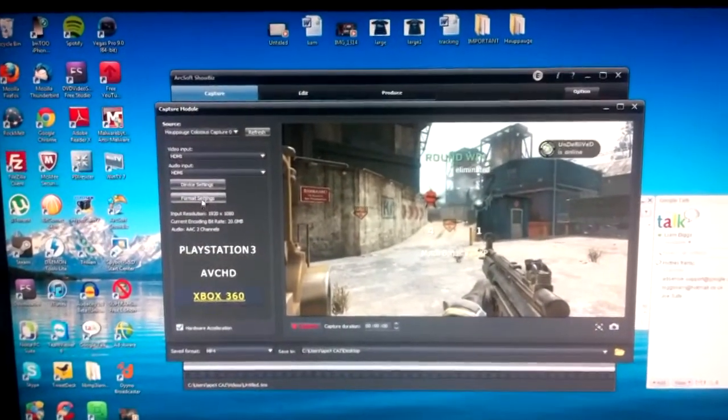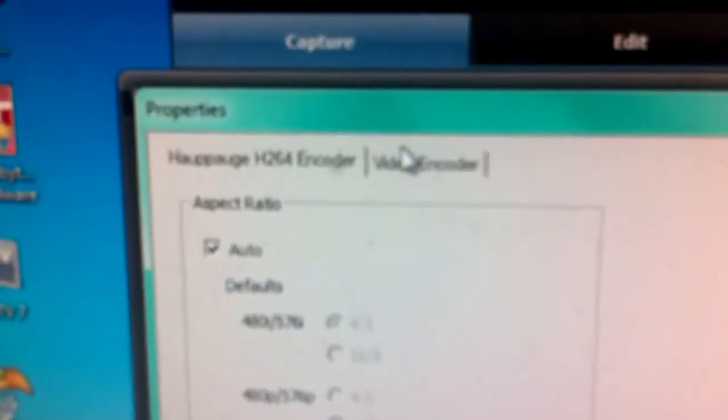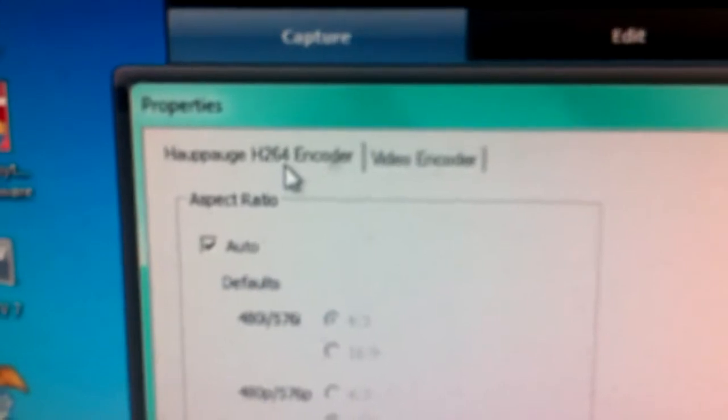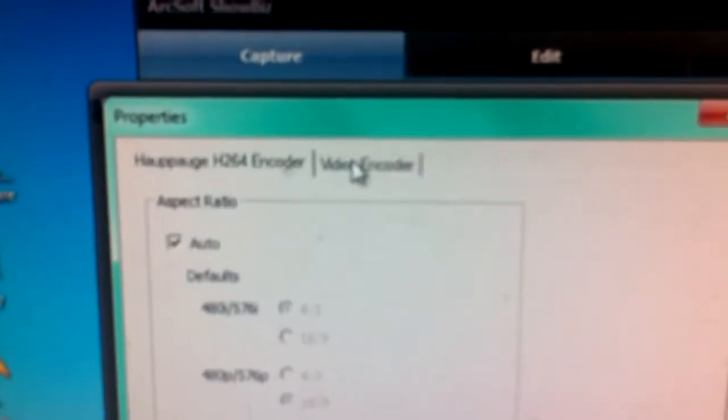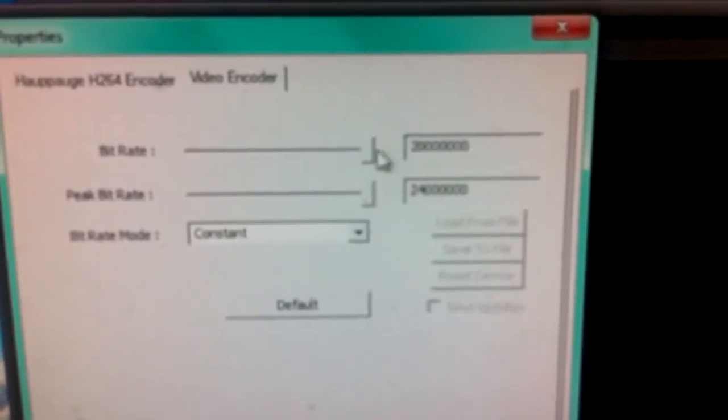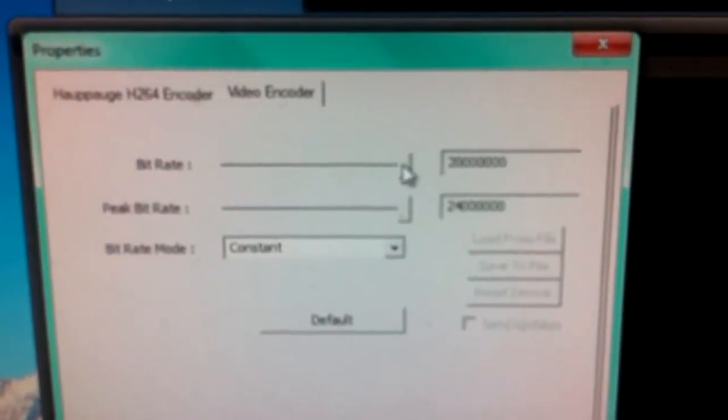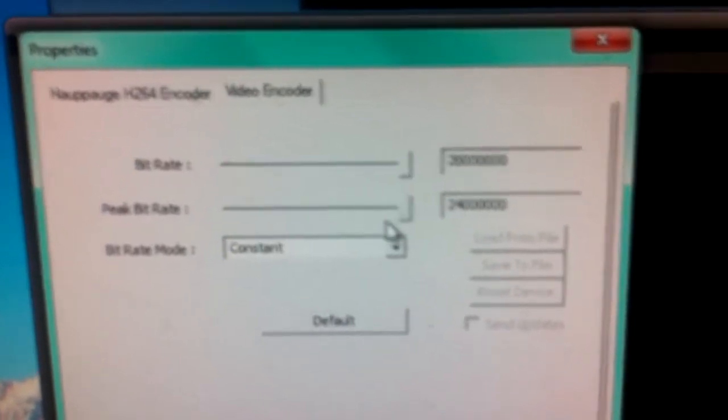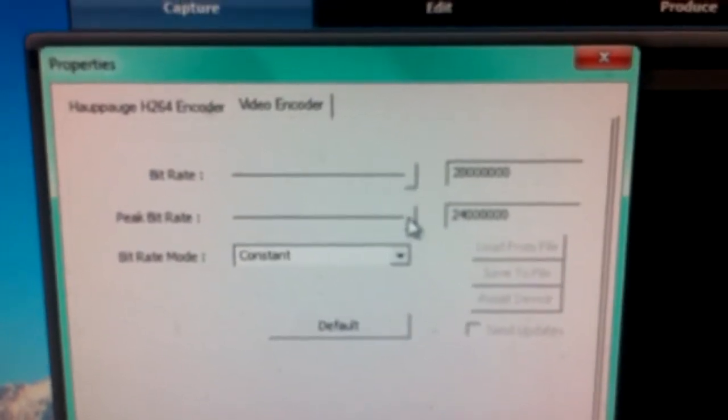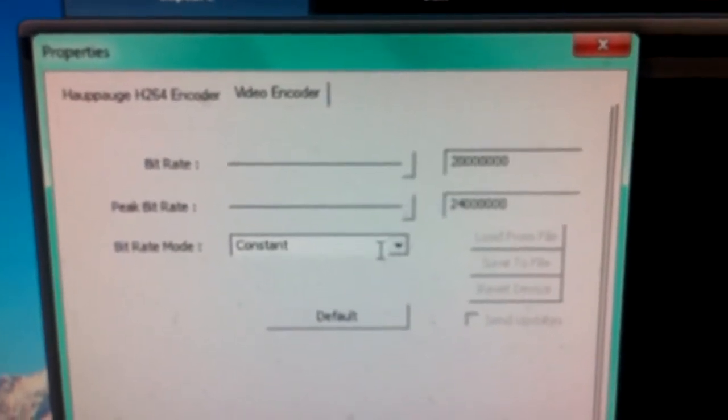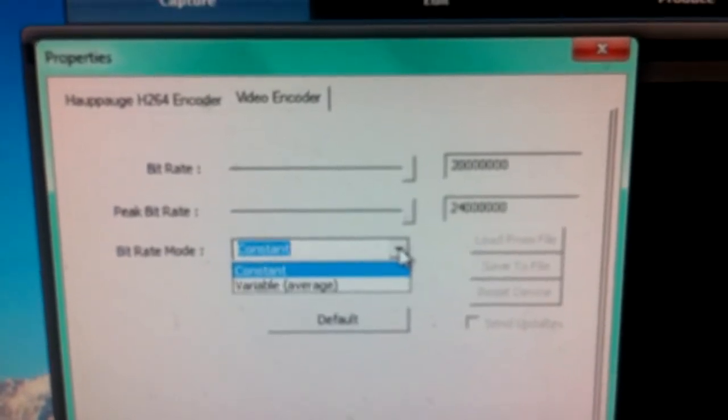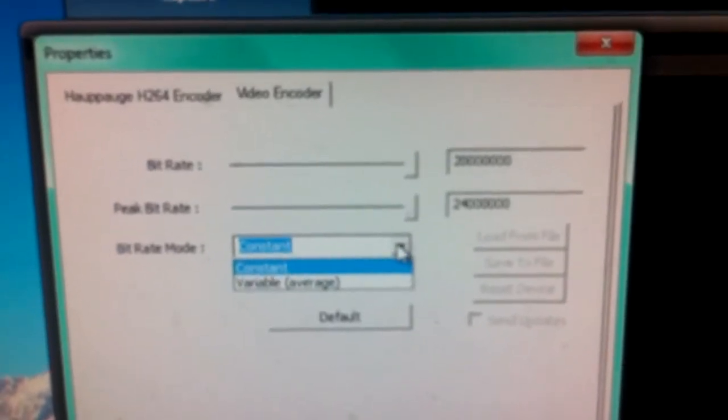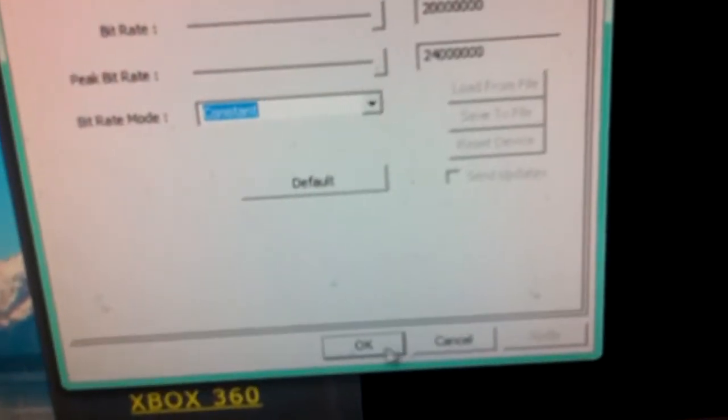On the format settings, go to the video encoder and drag both the bitrate and peak bitrate to the highest possible. Then change it to constant. If it's already on variable, make sure you change it to constant, and then save your settings.